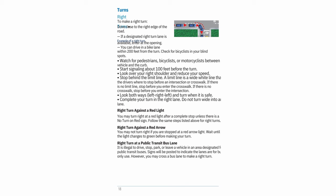Look both ways (left-right-left) and turn when it is safe. Complete your turn in the right lane — do not turn wide into another lane. Right turn against a red light: You may turn right at a red light after a complete stop unless there is a no-turn-on-red sign.